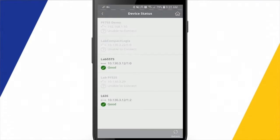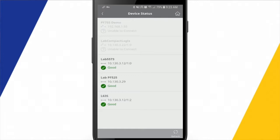Come into Device Status. And now we can see the three devices that I'm able to see on the network. This L73, a PowerFlex 525, and then that L63S that I just added.